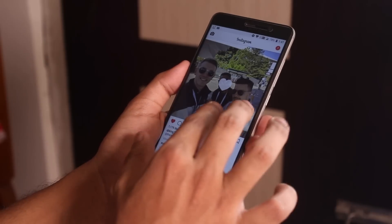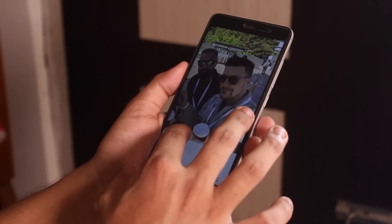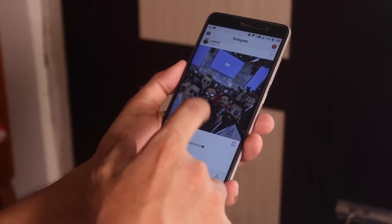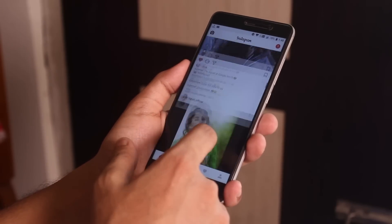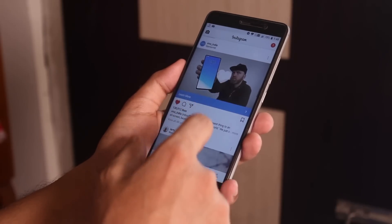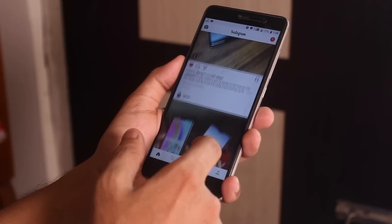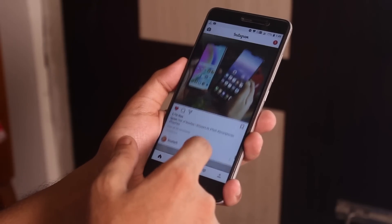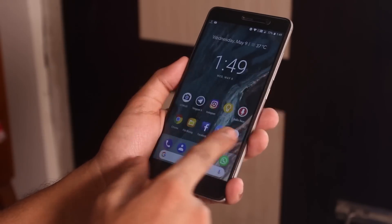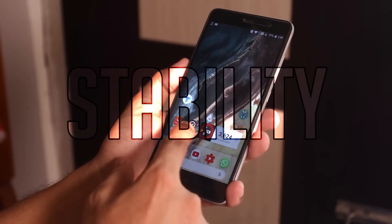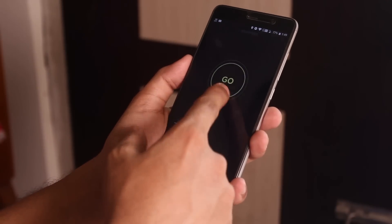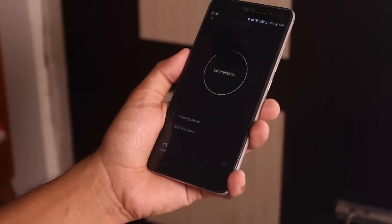What are the most important things for a custom ROM? Just in case you are in the comment section about to ask which is the best ROM, well no custom ROM or even stock ROM is perfect, but it all depends on three things: your preference, stability and performance. At least that's what I think.